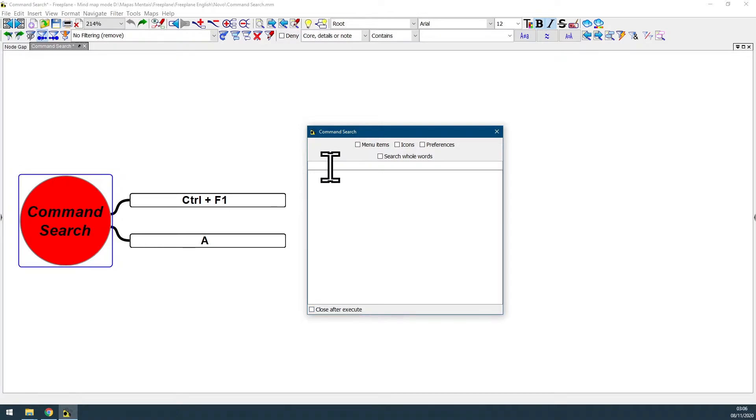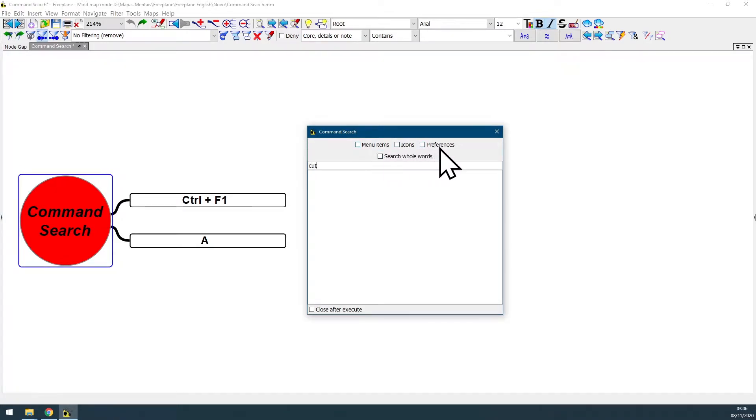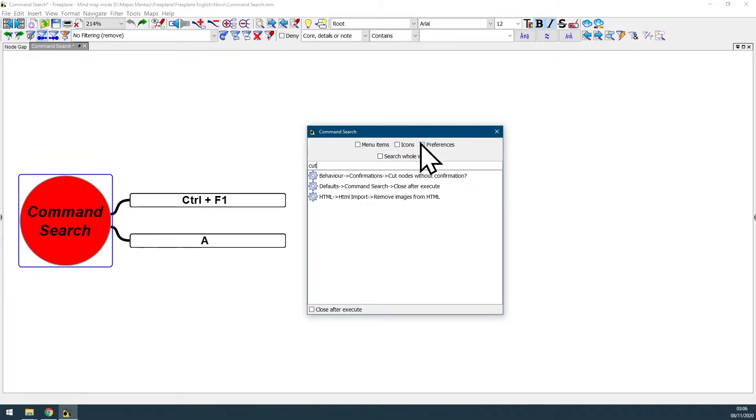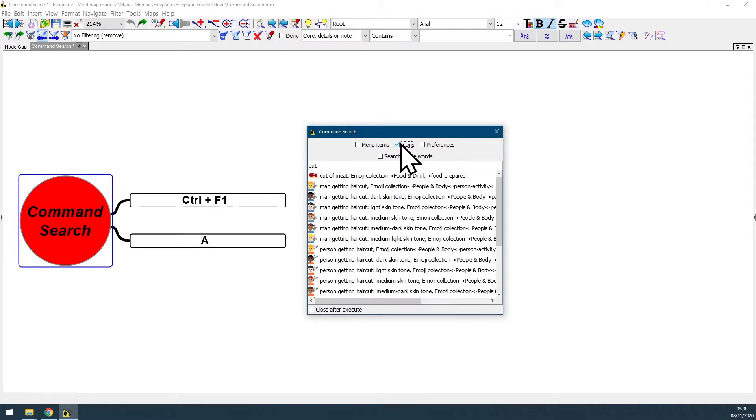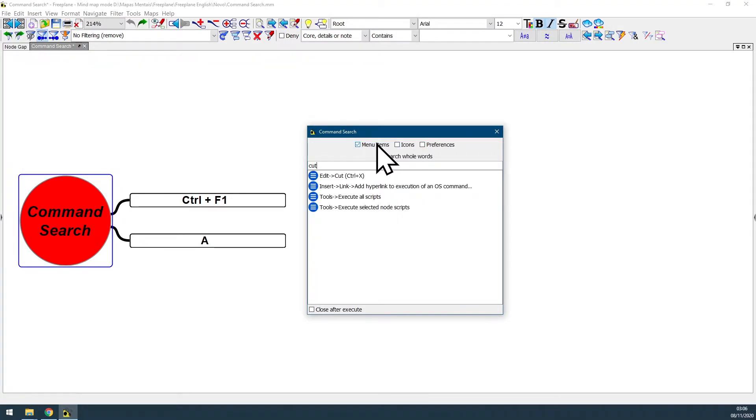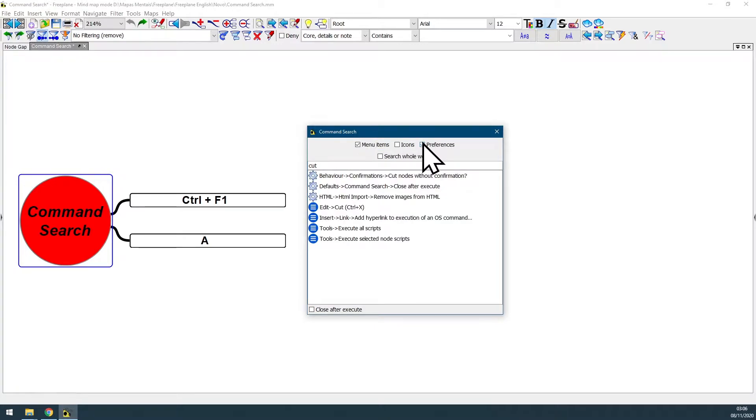Here in the search field you can input any word, words, or even shortcut. I'm gonna put the word cut and here at the top you can see your search filters. You can search for menu items, preferences, icons, or even combinations of filters like menu items and preferences both at the same time.